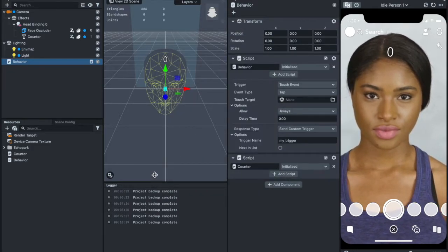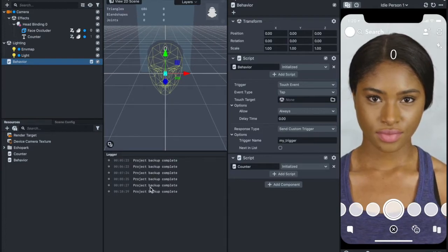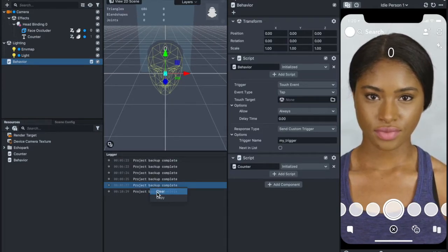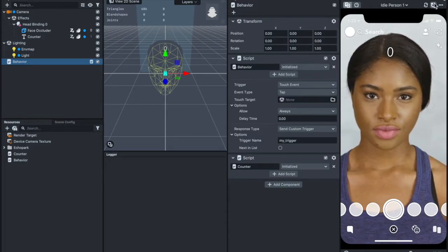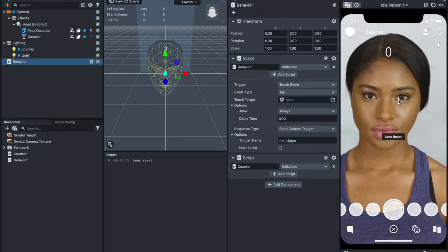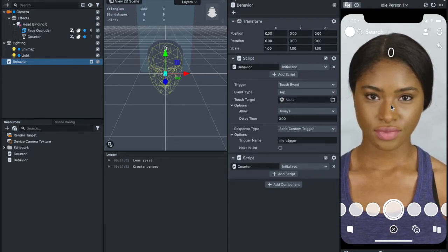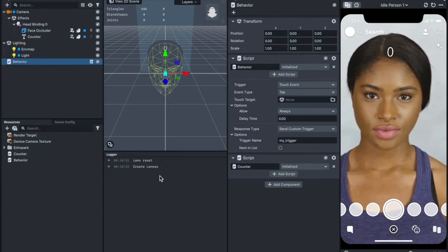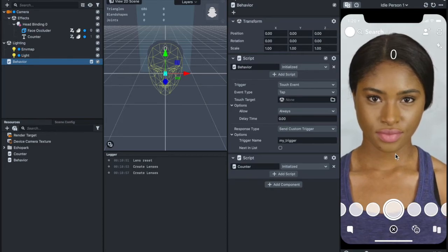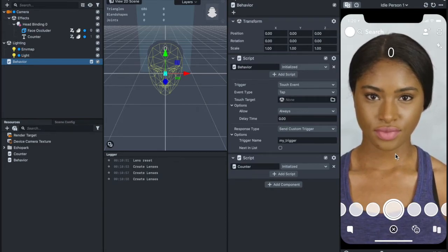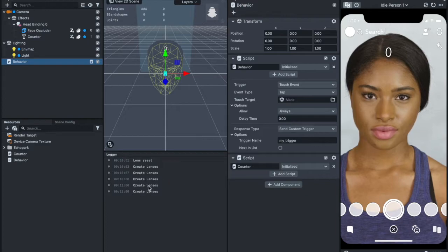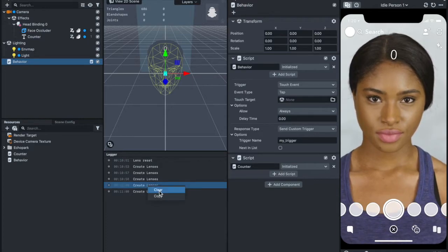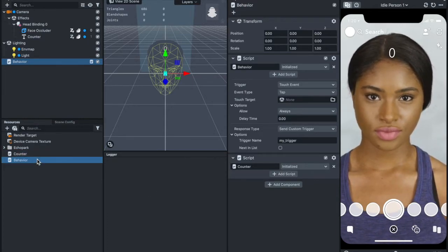Now if you look at this logger over here, let me just clear, refresh. When I tap, you can see create lenses is being printed out. Like that twice. So the script is working.